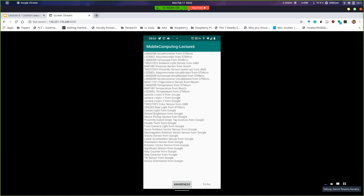There are edge detection sensors that can detect when I'm holding my phone on the edges. There's the accelerometer, magnetometer, ambient light, proximity, gyro — calibrated and uncalibrated. There's accelerometer uncalibrated. Cameras, color sensor, real light — it actually detects light from the back of the phone. Device pickup — so it can detect when I'm lifting my phone. Front camera light, game rotation, geo-magnetic rotation, step counter, step detector, tilt sensor, device orientation.